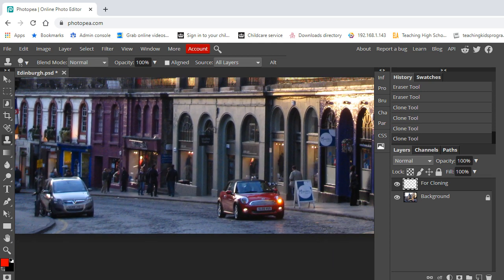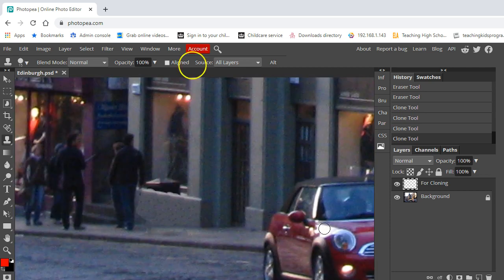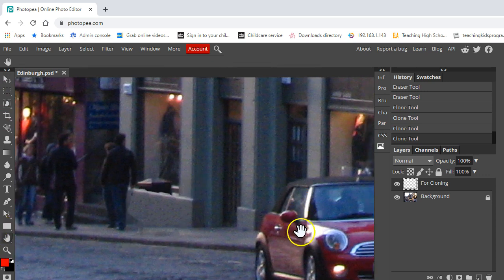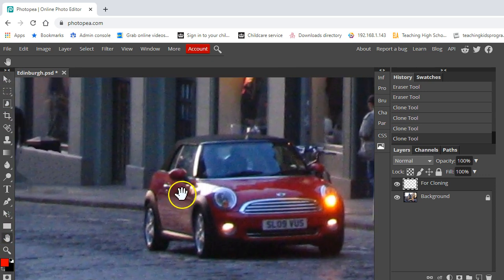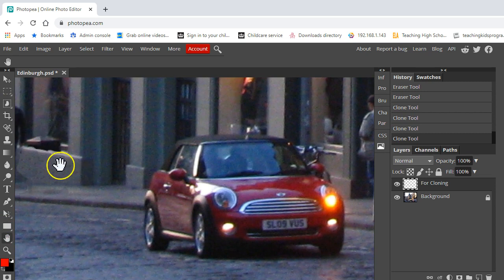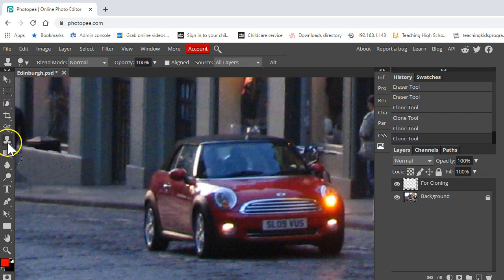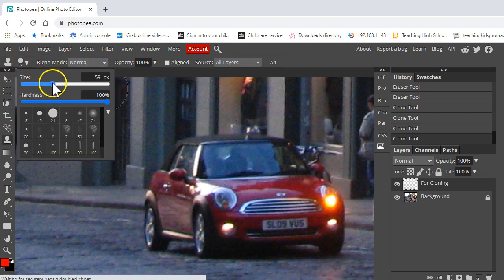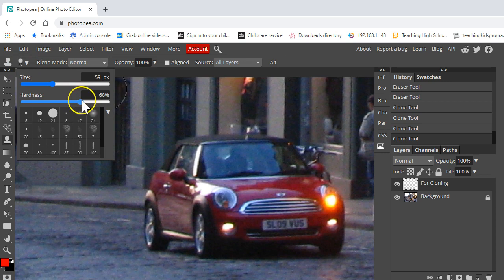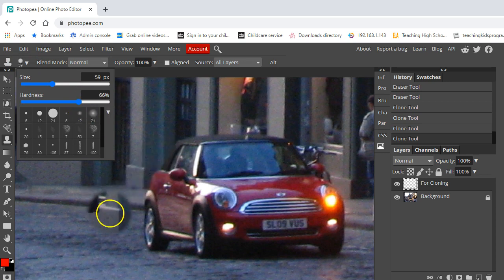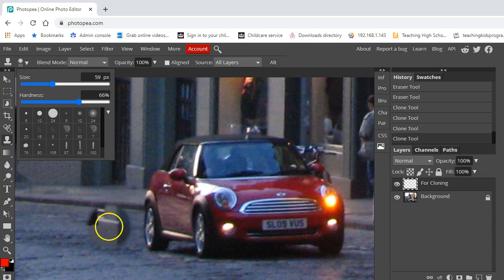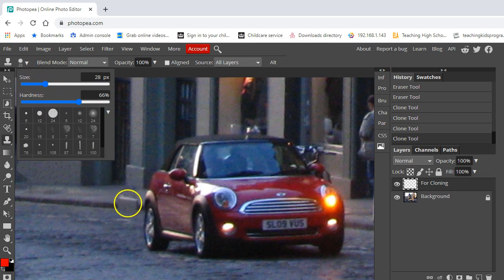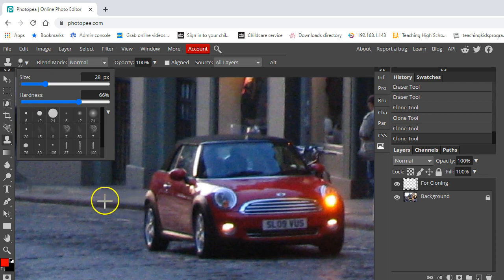The second thing we're going to try and do is get rid of this car. So let's try moving over this way, we're going to use the hand tool, and again we use the clone tool. We're going to make the clone brush size a little bit bigger, we'll make it a little bit softer so it's a bit more fuzzy around the edges. That will help us. That's a bit too big, so let's move it to like that.